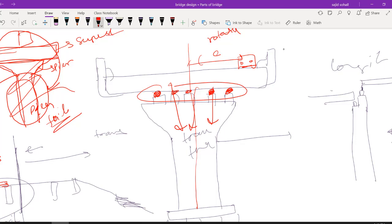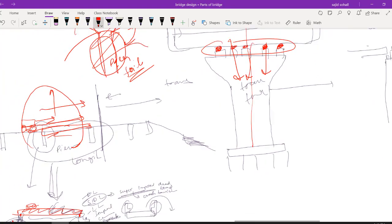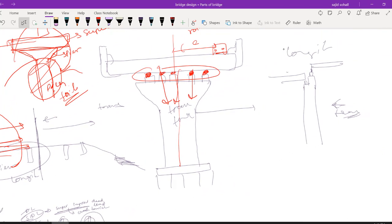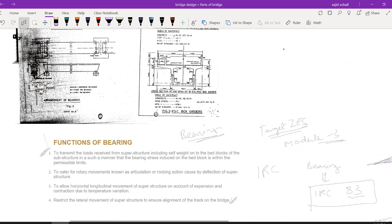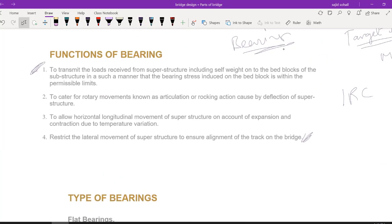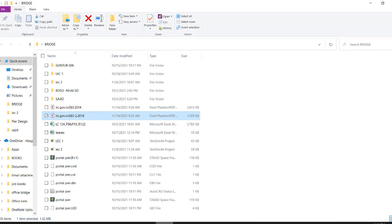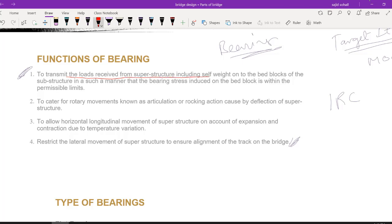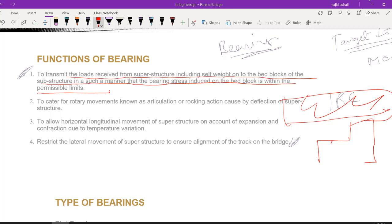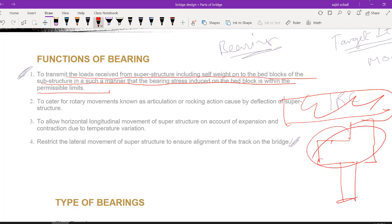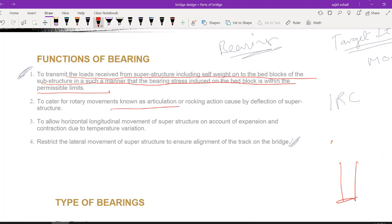So we have fixed bearings, free bearings, free bearings along one direction, and free bearings along two directions. Now let me read the formal functions of bearing for you: First, to transmit the load received from the superstructure onto the bed block of the substructure in such a manner that the bearing stresses induced on the bed block are within the permissible limit.